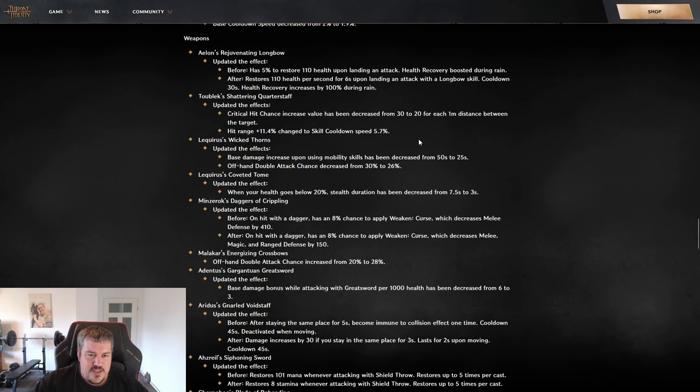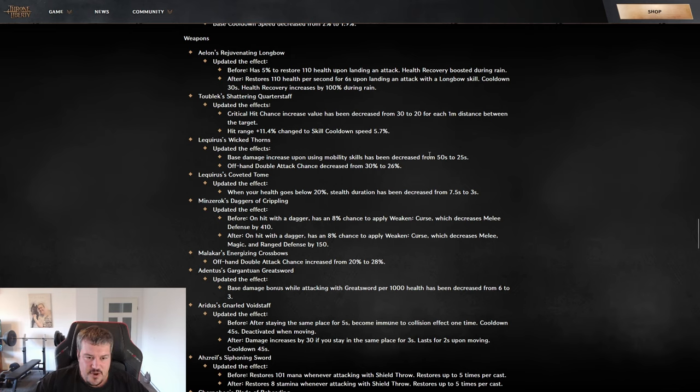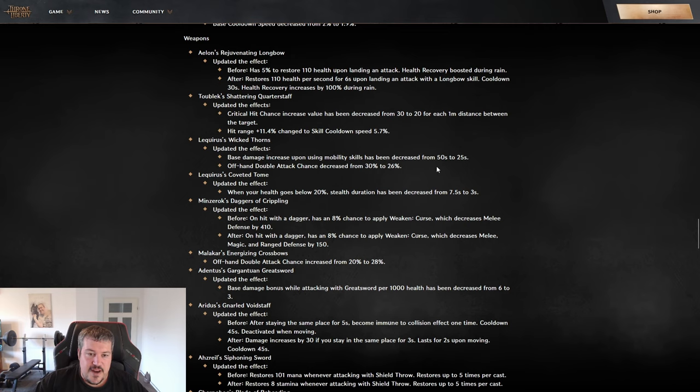For the weapons, I don't want to go over it too much. You know I'm a crossbow dagger player, so I'm going to focus on crossbow dagger. I will link it of course if you're interested in any of the other weapon changes.